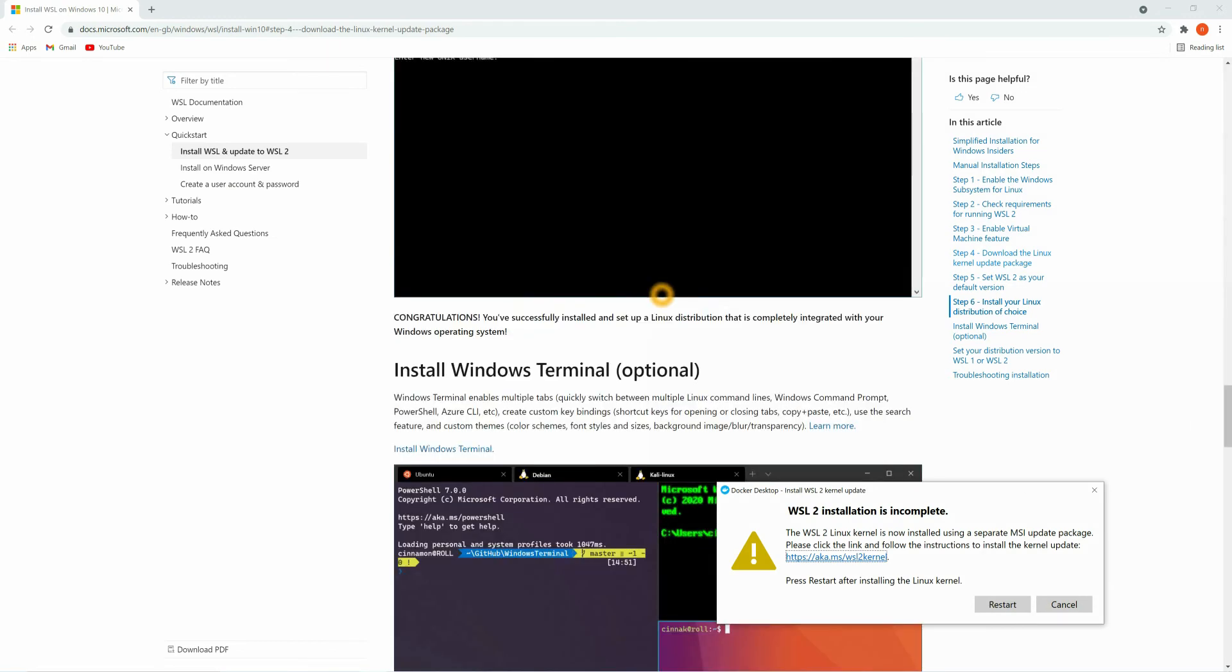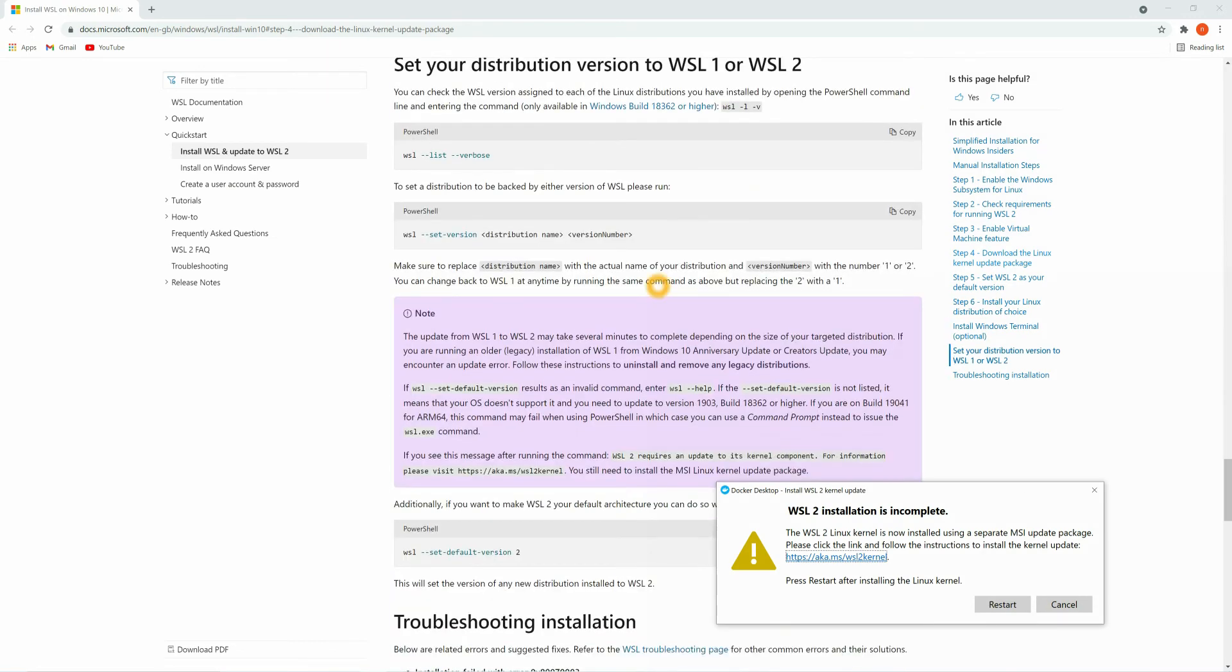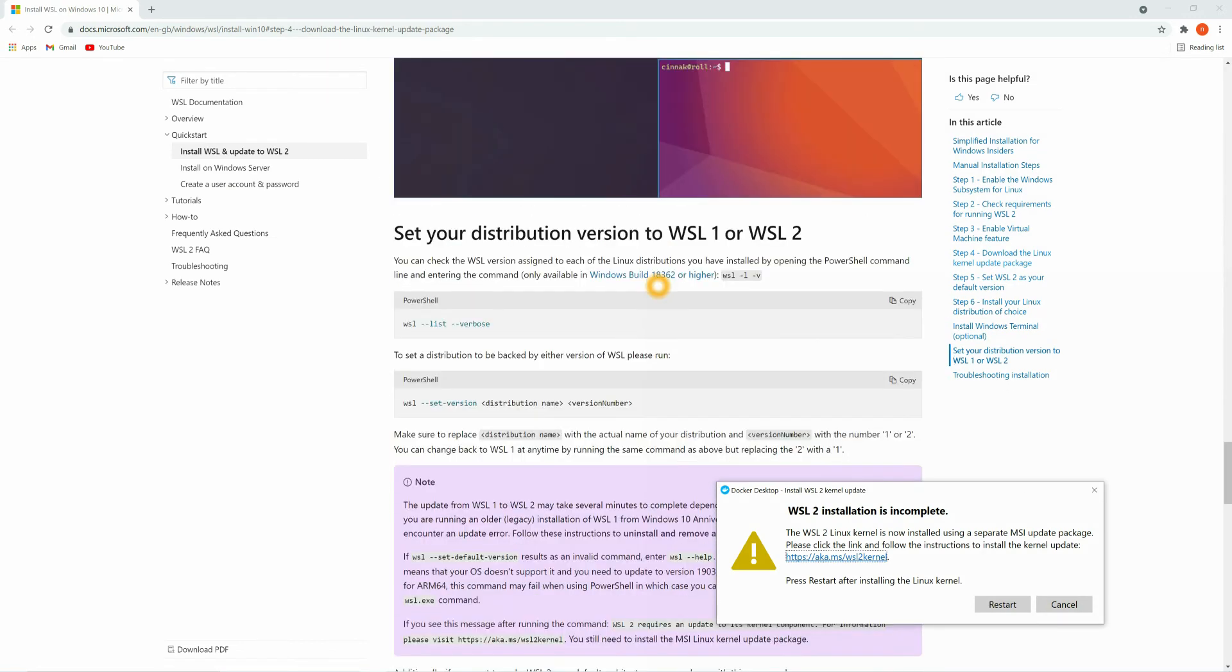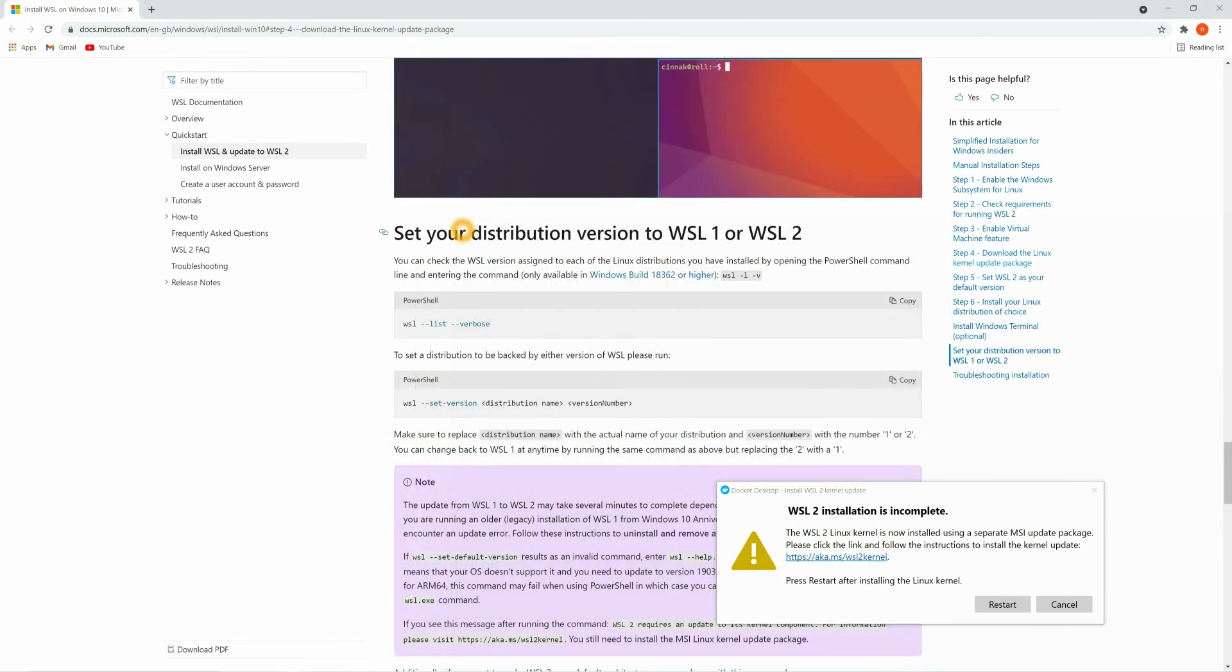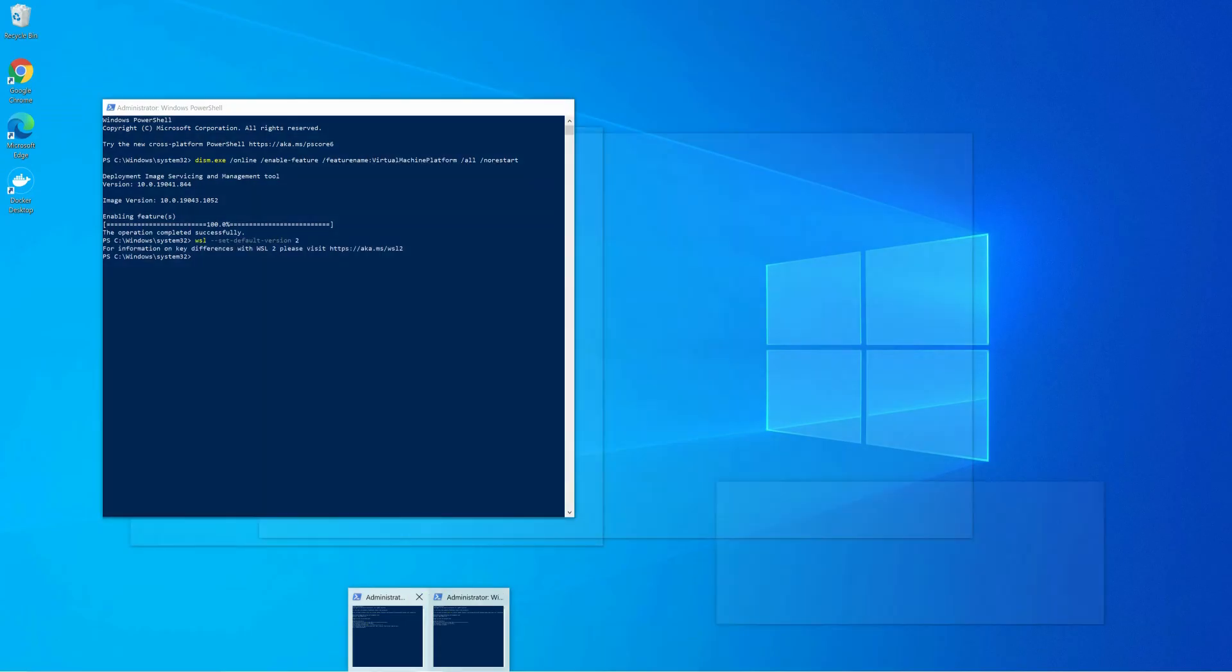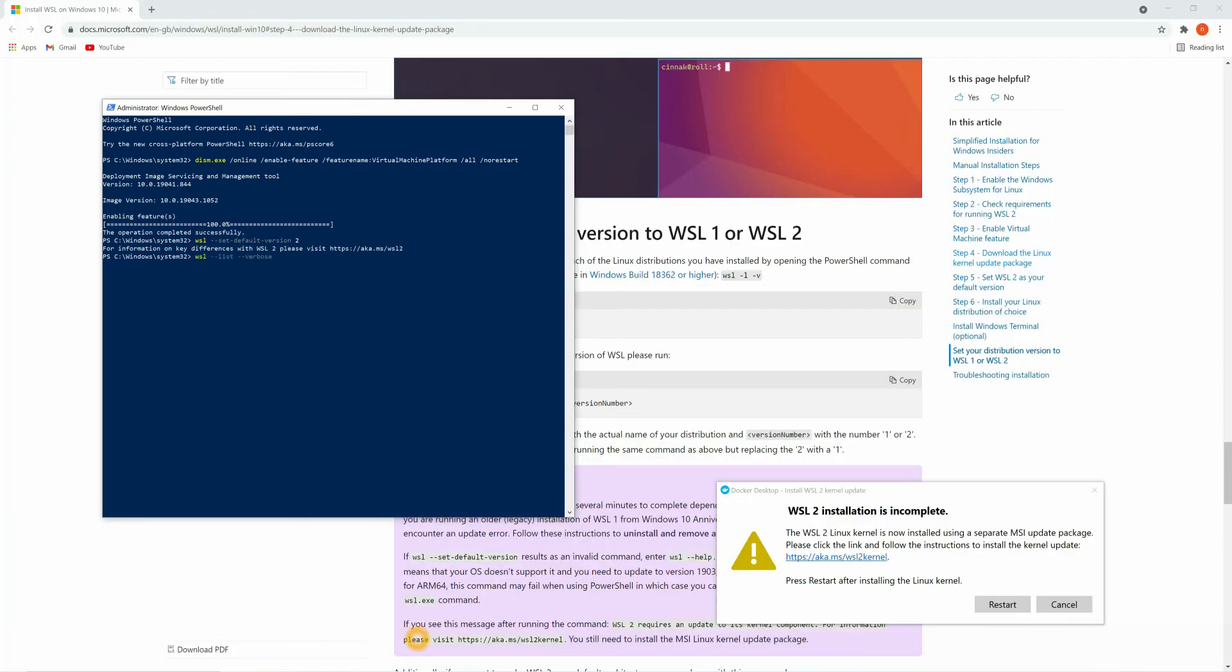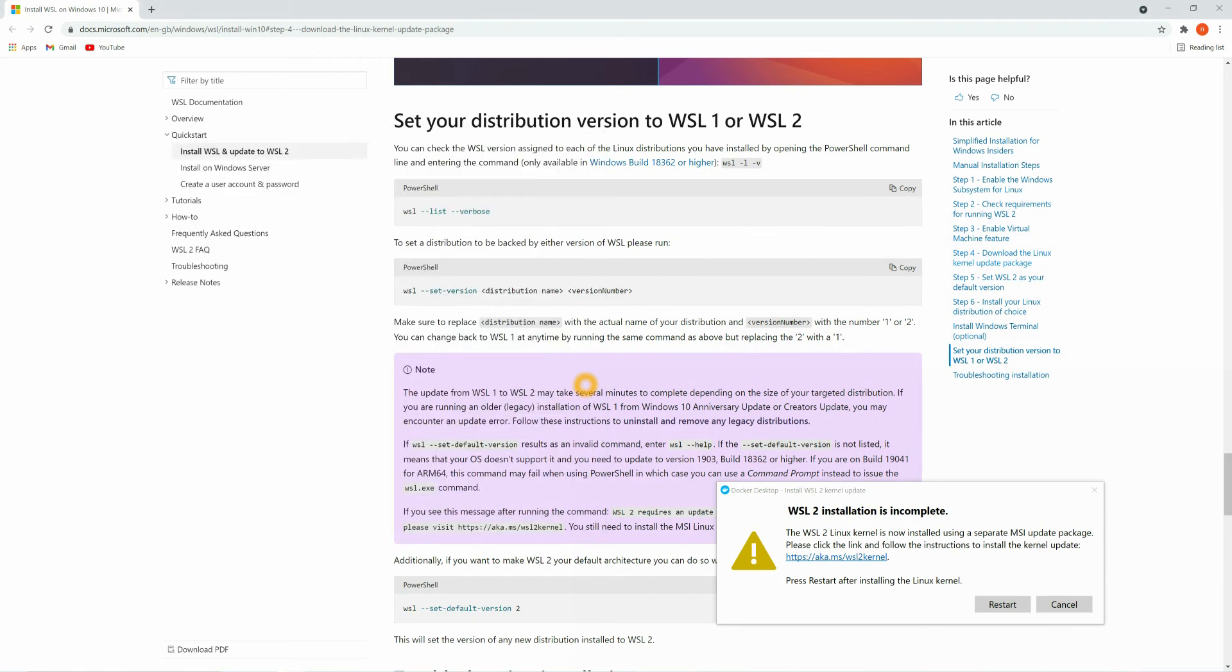Now here you can see other steps also. We need to set distribution version to WSL1 or WSL2. For that let's copy this command. First let's open PowerShell. Here we can see we have Docker Desktop data and Ubuntu 18.04. We have done WSL setups completely, so now just click on this restart button.